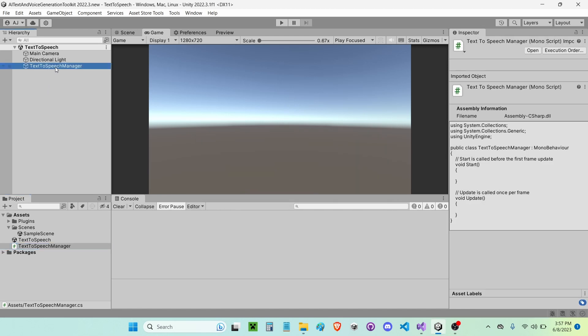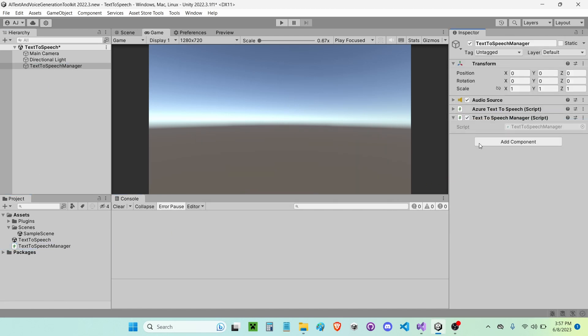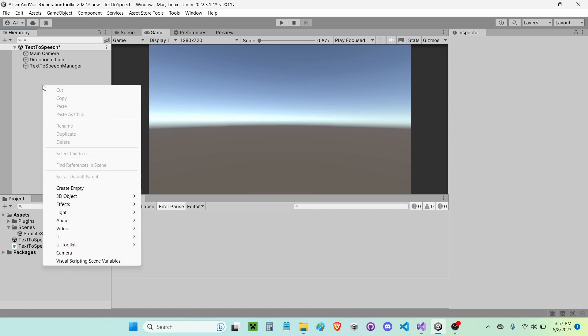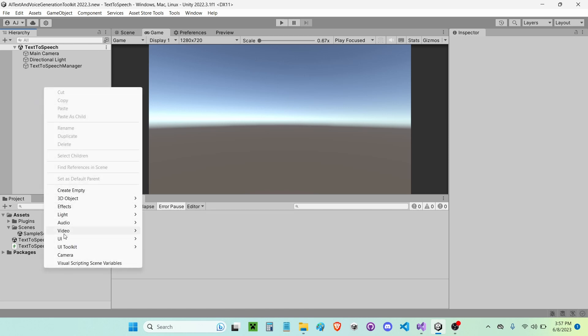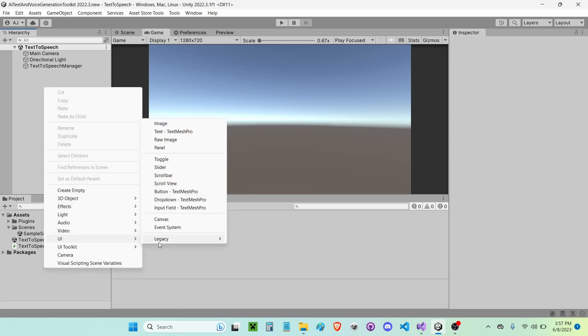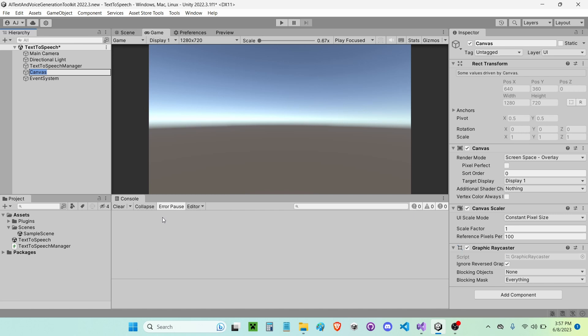Go back into Unity and I'm going to attach it to my Text to Speech Manager. Now I've got to do some scene setup. So the first thing I'm going to do is create a new UI Canvas. I'm going to call it Canvas.